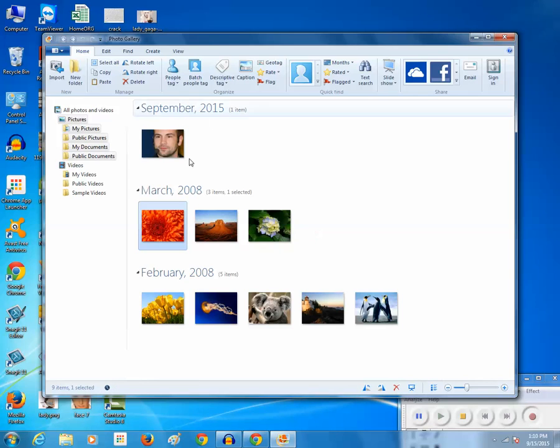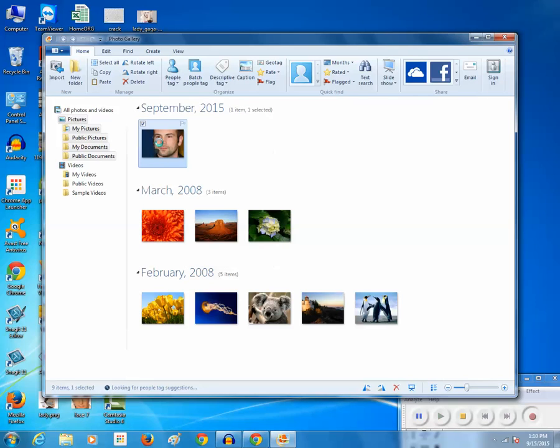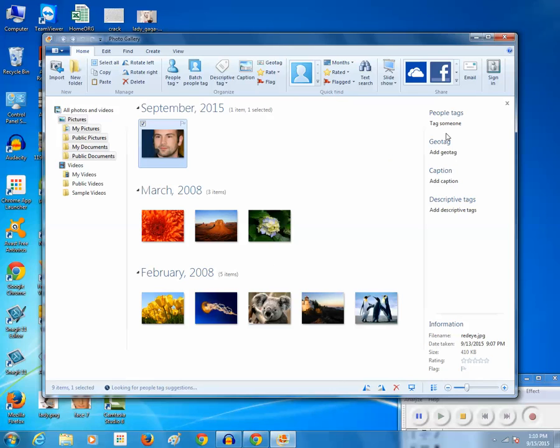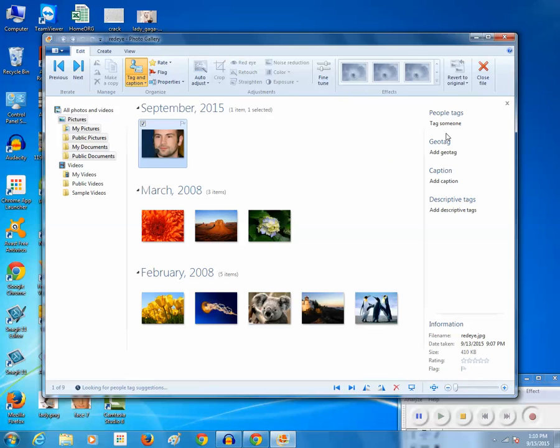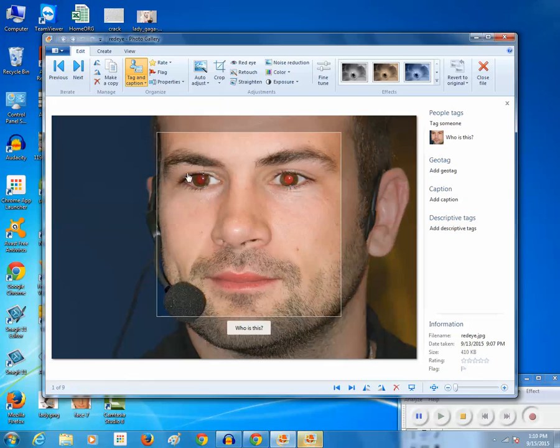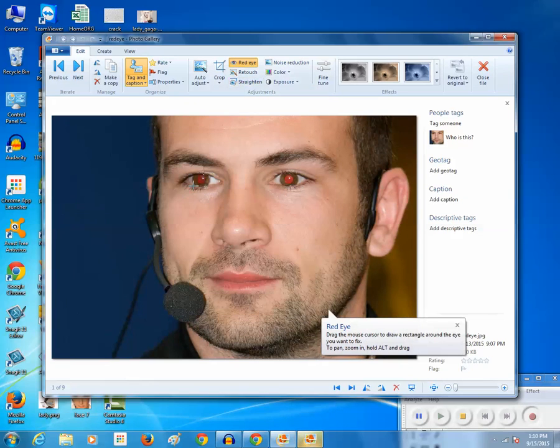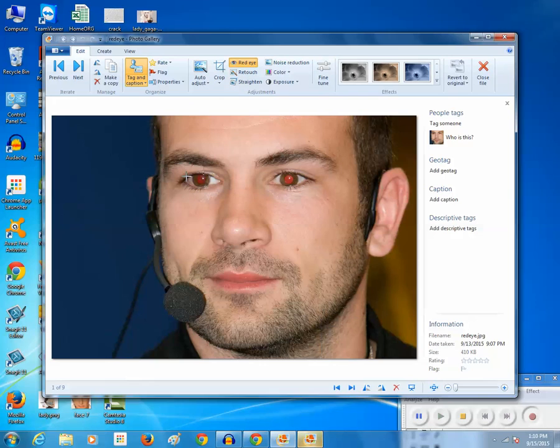Now let me open this picture. As you can see, this person has a red spot on the pupil of his eye. So if I want to remove this red spot, what I will do is click on this red eye tool, then I will drag and make a box around the eye and release it.